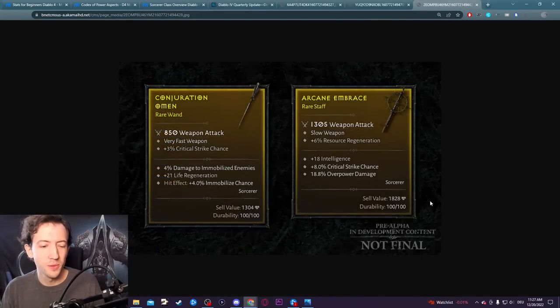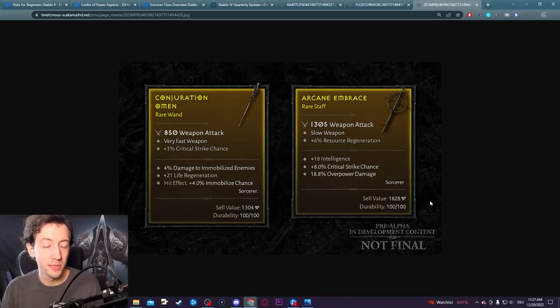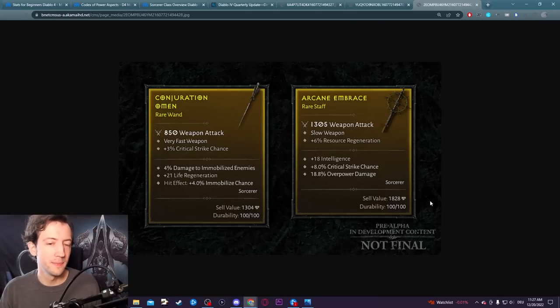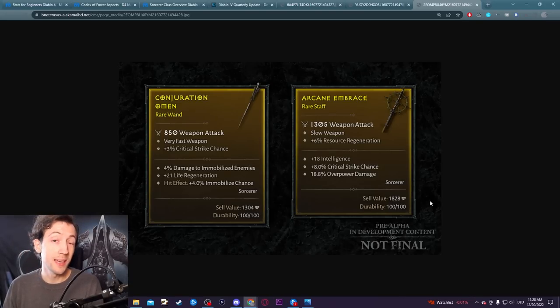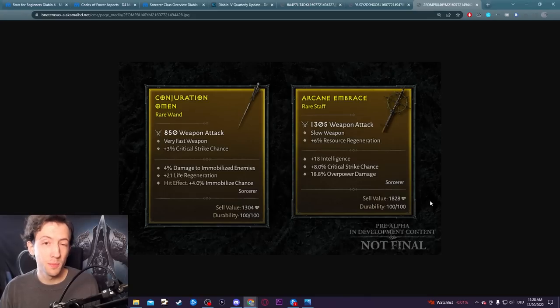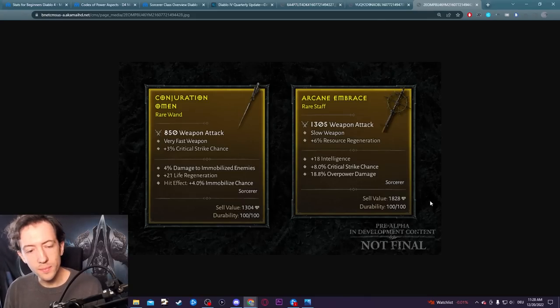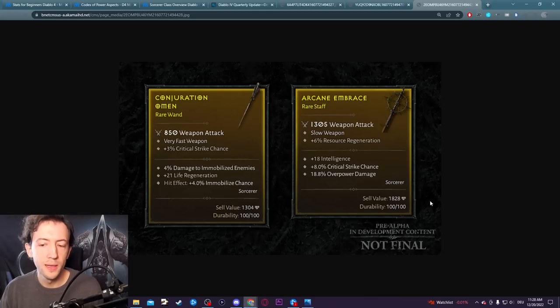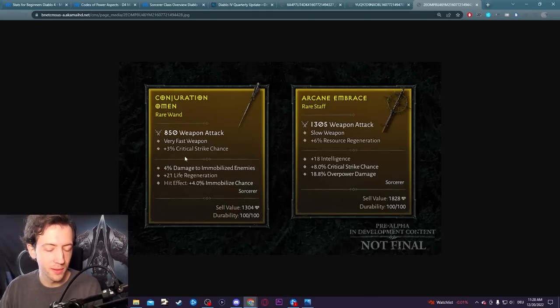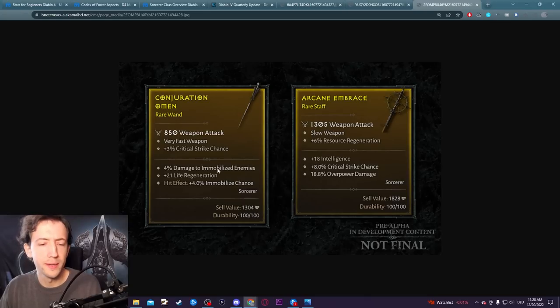There's also lucky hit effects that you can actually find as a stat on an item or as a legendary aspect. In addition to the lucky hit chance multiplier on a skill, there are obviously also the effects themselves. Here's an old screenshot from a blog post. I don't have an in-game screenshot and it looks a little bit different, but you get the idea.